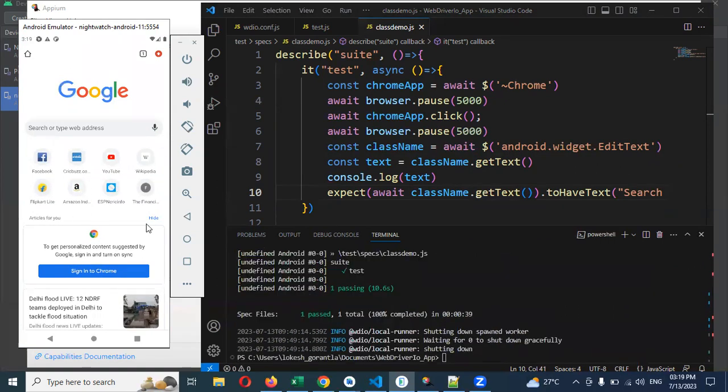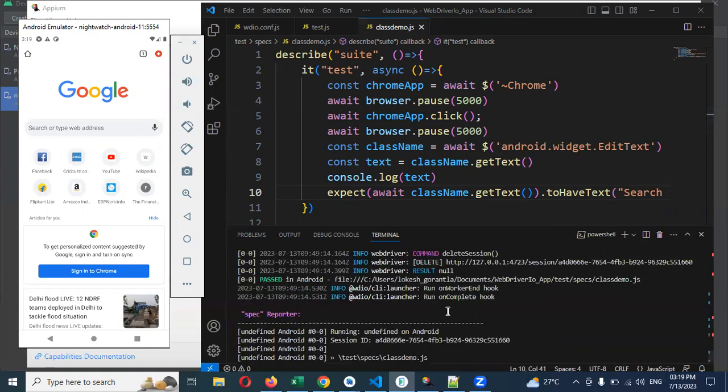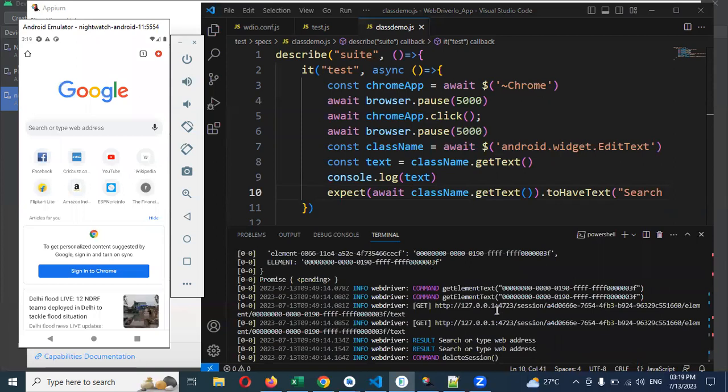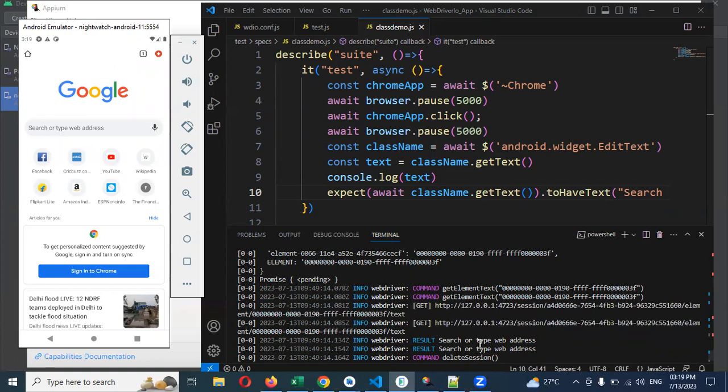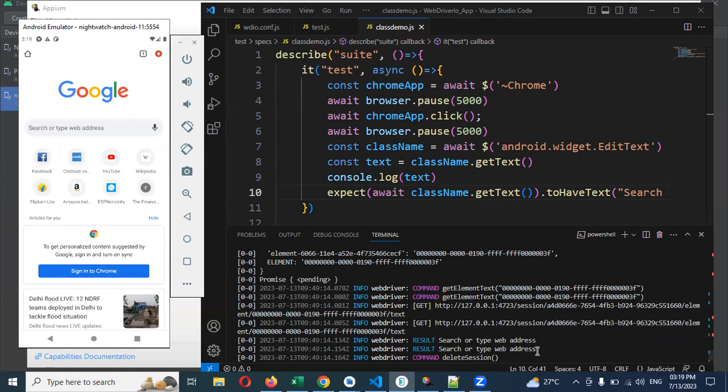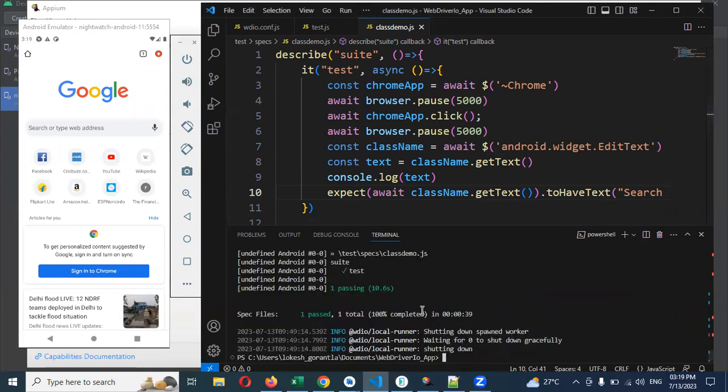Now it passed. Due to some wait issue, it was not able to compare properly. Now it is able to compare both cases: the element value we're getting and the value we are expecting. Both cases it is verifying. See, now it is verified properly and showing pass. The test case passed.